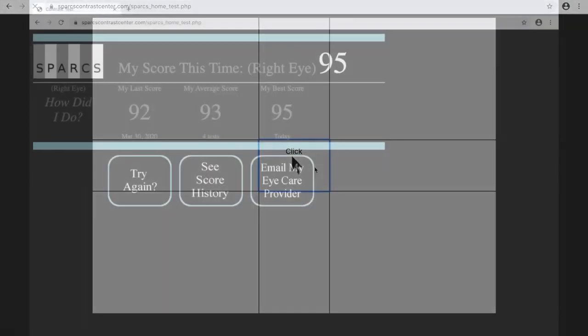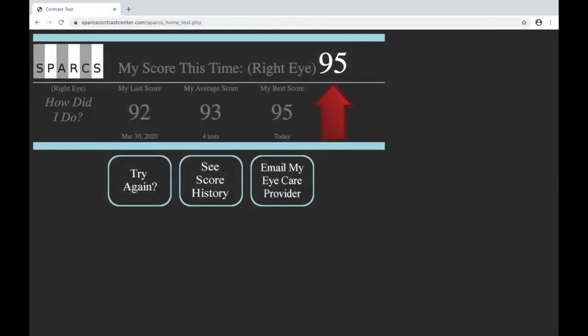When the test is finished, you will get a score. Most people's scores will fluctuate over time. If your score is very different from prior tests, you should retake the test to see if it was a real change or if you simply had a bad day of test taking.